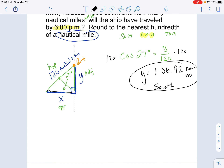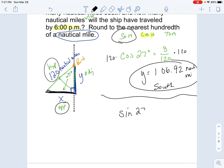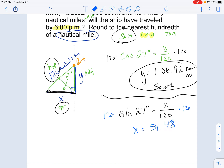To find how far it went west — that's side X, the opposite side. We know the hypotenuse, so opposite and hypotenuse tells us to use sine. Sine of 27° = X / 120. Multiplying both sides by 120, I do 120 times sine of 27, and that gives me 54.48 nautical miles west. So I've answered both questions — the ship traveled approximately 106.92 nautical miles south and 54.48 nautical miles west.